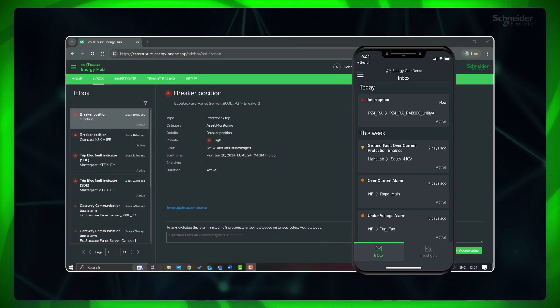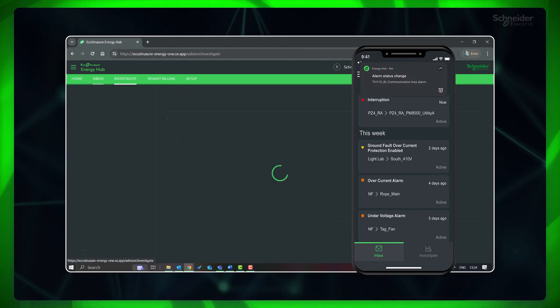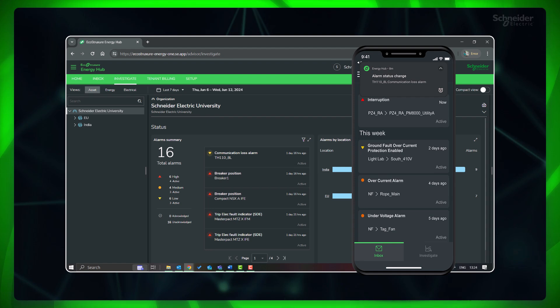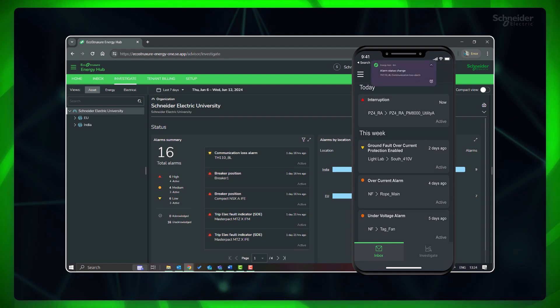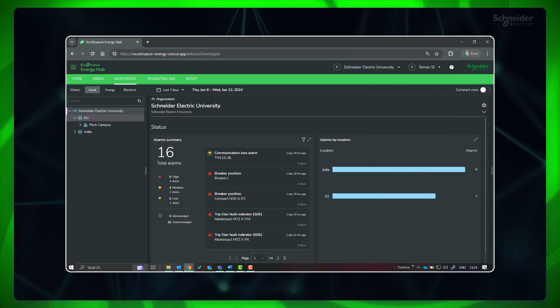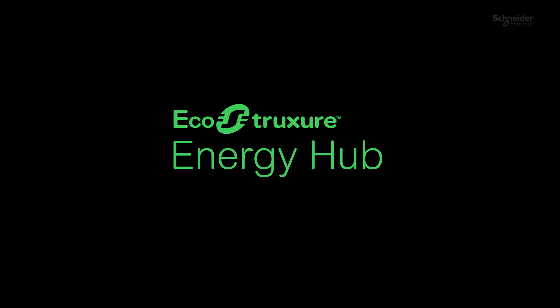Congratulations! You have completed the alarms and notification settings for your organization. Thanks for watching this video. Please watch the next videos in the project deployment series to easily deploy your EcoStruxure Energy Hub system.